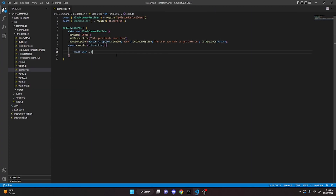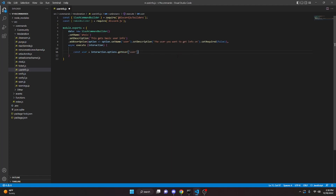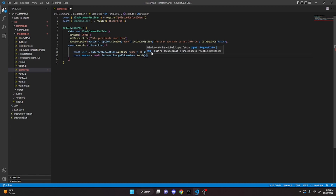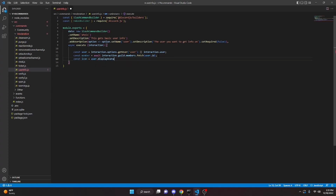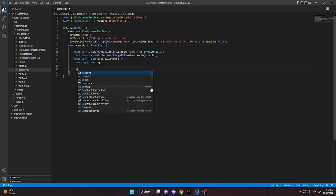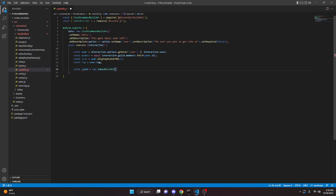We can say const user equals interaction.options.getUser, passing in 'user'. If there is no user because we set required to false, we add an or sign and then interaction.user. Then const member equals await interaction.guild.members.fetch with user.id. We can get the icon with const icon equals user.displayAvatarURL, and get the tag with const tag equals user.tag. Now we write the embed: const embed equals new EmbedBuilder.